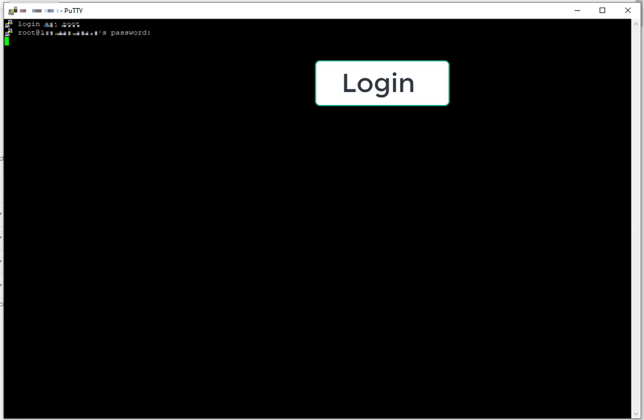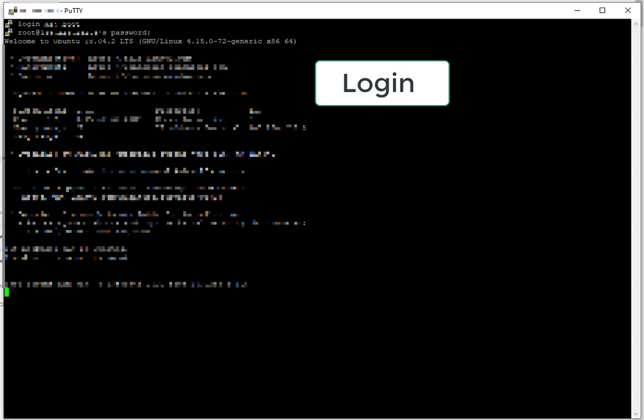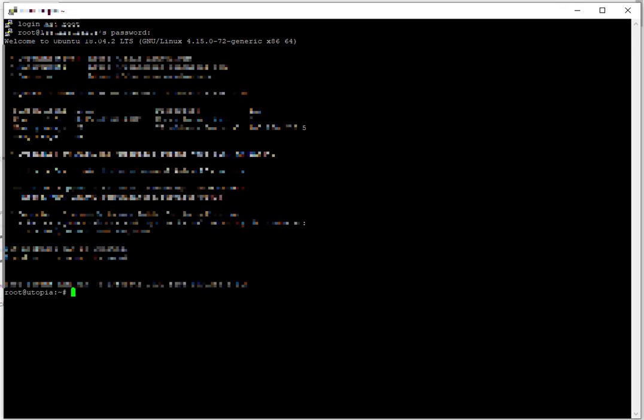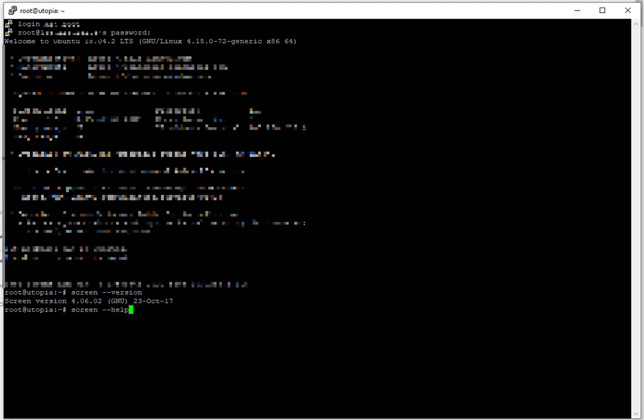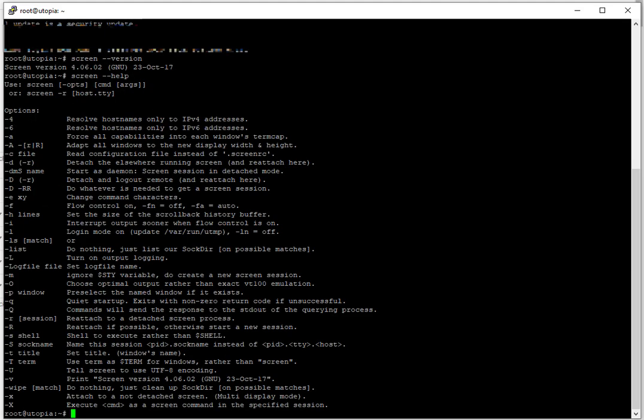After logging in, the first thing we will do is see if screen is installed. Generally it is pre-installed and comes with all sorts of distributions of Linux. I will do screen version, and if it returns the version it means it is installed. If it is not, I will put the instruction in the article to install it.